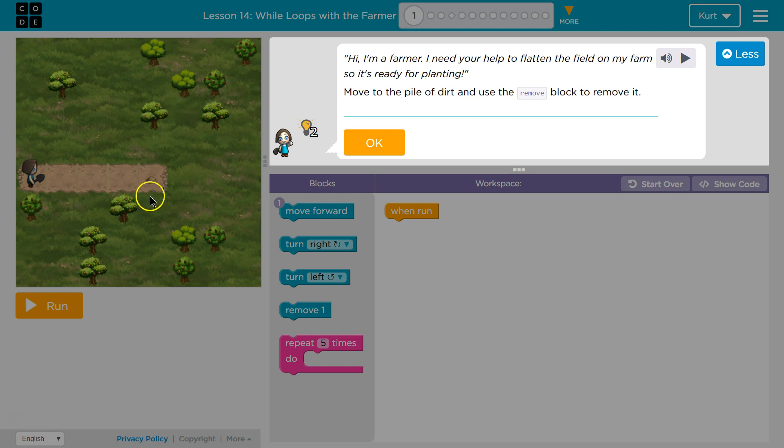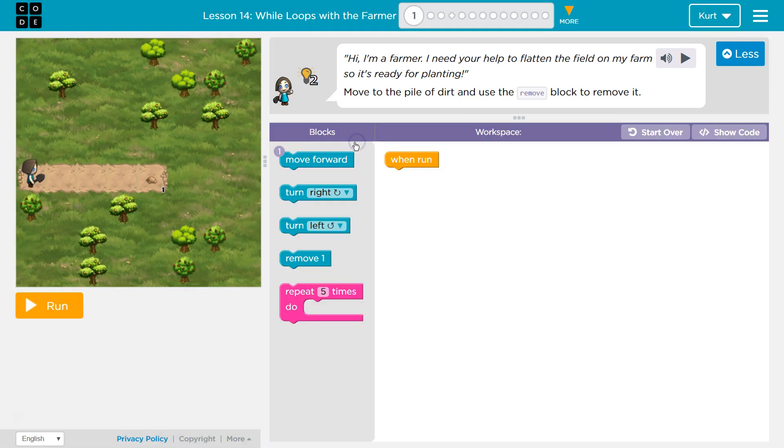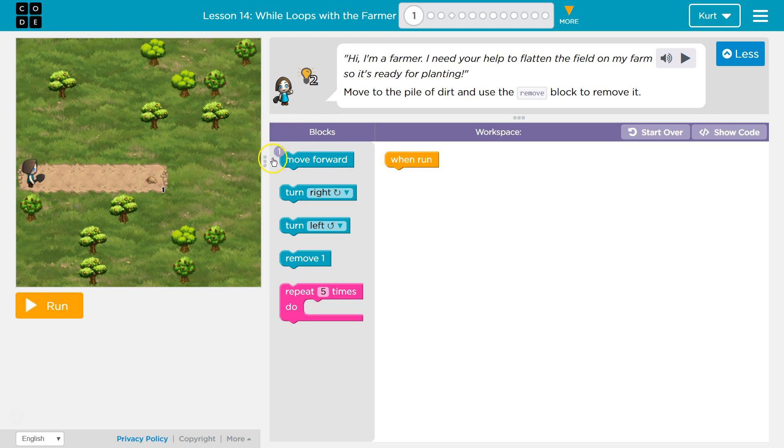Okay. Where's the pile of dirt? It must be that. Okay. Let's start by moving forward. If you notice, it must only want us to use move forward once, but we need to go one, two, three, five spaces.